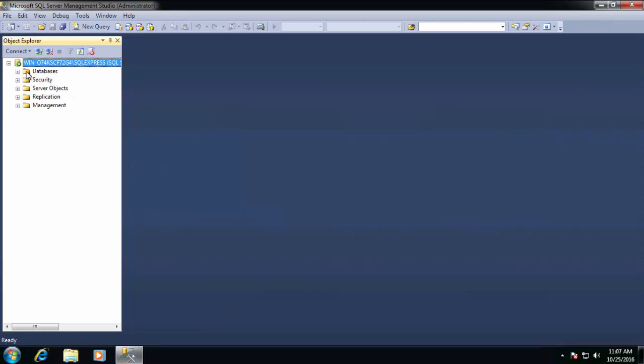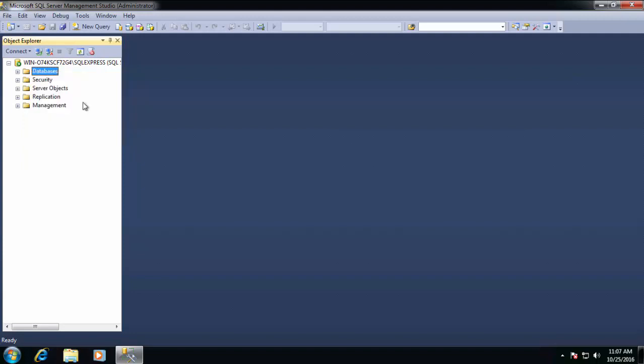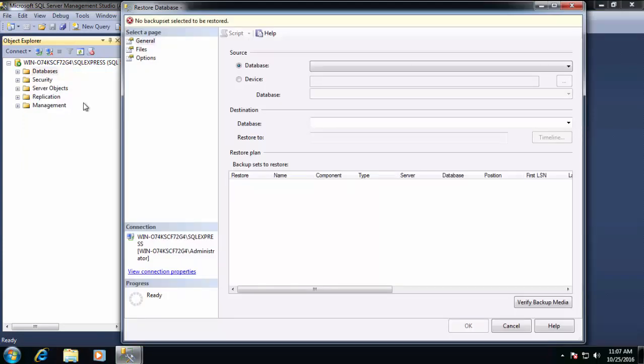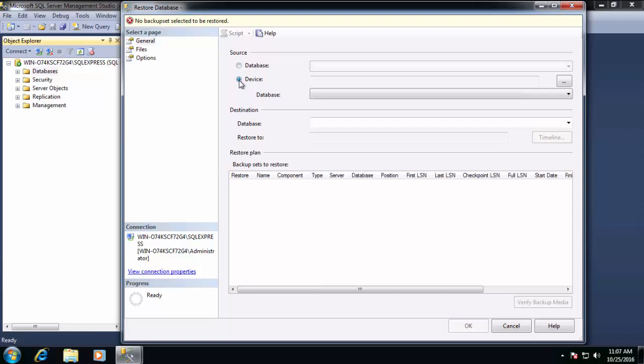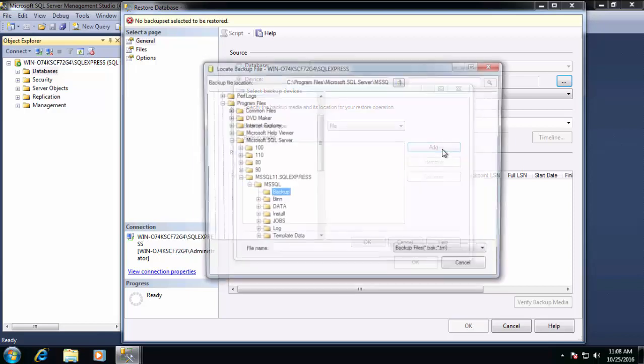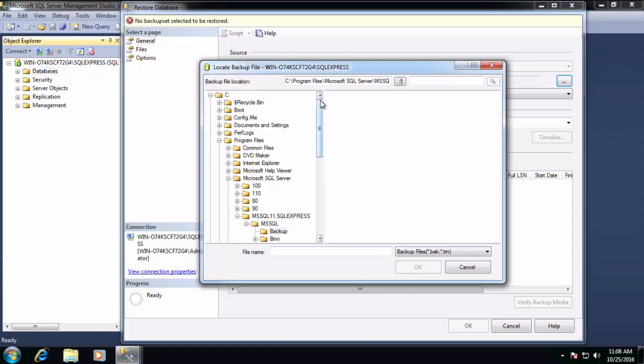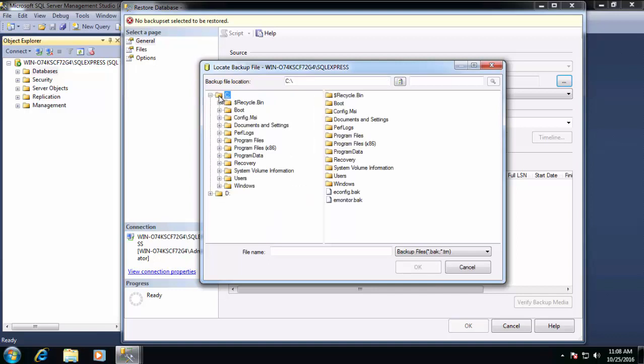Now the first thing we need to do is restore one of the databases. So to do that, we'll right-click on the databases folder, and we'll choose Restore Database. We first have to tell it where the database file is. To do that, we'll click Device, and then we'll go to the right and click the Ellipse button, which allows us to browse to where our backup file is located. We'll click the Add button, and then we'll scroll up and simply just click on the C drive.